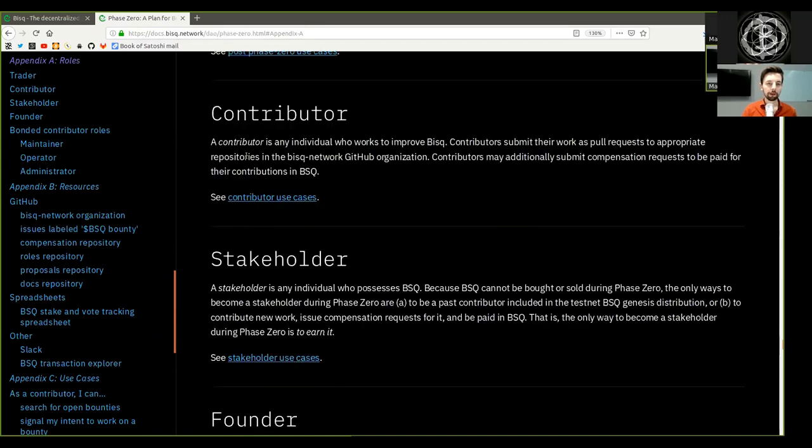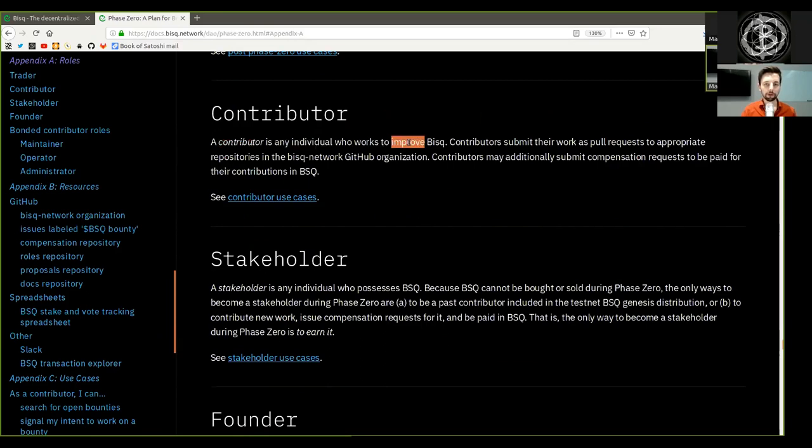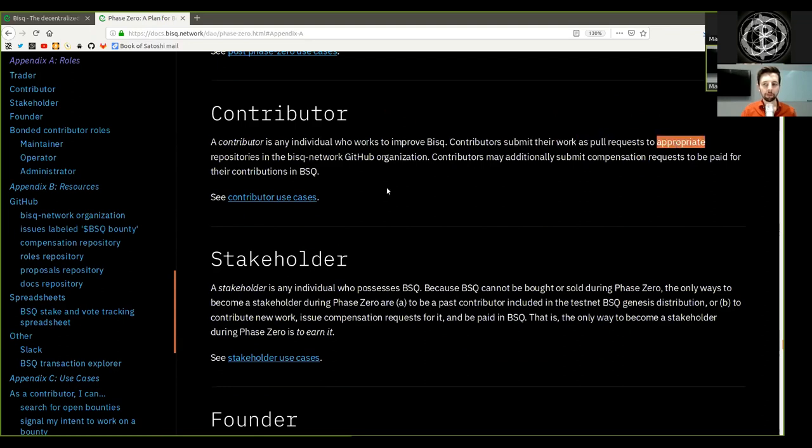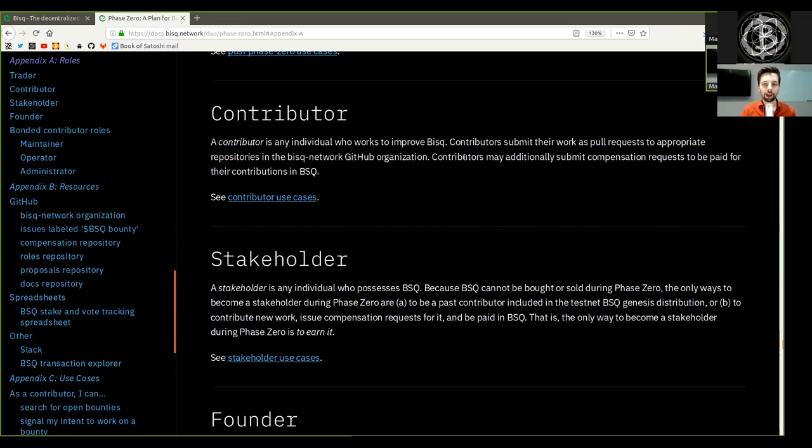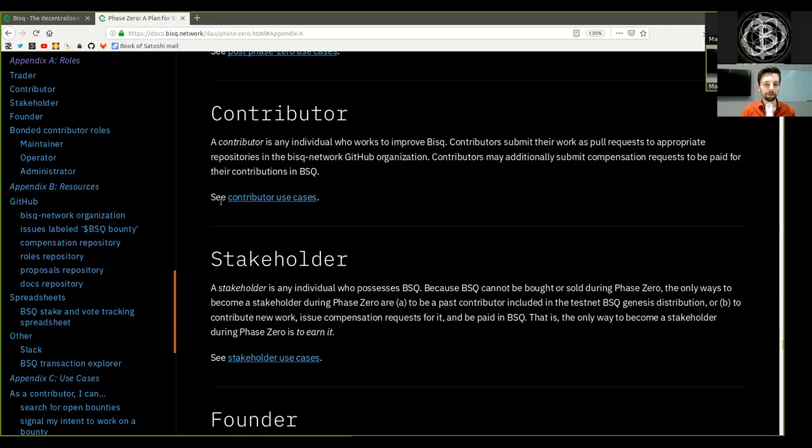Contributor: A contributor is any individual who works to improve BISC. Contributors submit their work as pull requests to appropriate repositories in the BISC network GitHub organization. Contributors may additionally submit compensation requests to be paid for their contributions in BSQ.